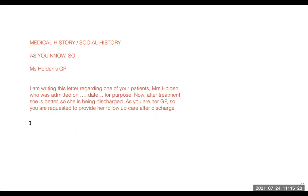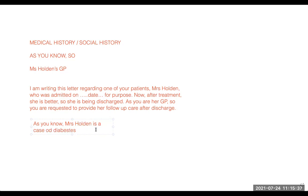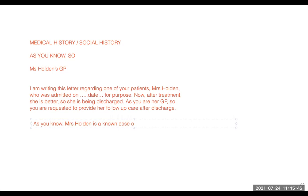Apart from this, the third punch of the letter is: when you start the second paragraph — as you know, Mrs. Holden is a known case of diabetes. This is very different in this letter — as you know, Mrs. Holden is a known case of diabetes.